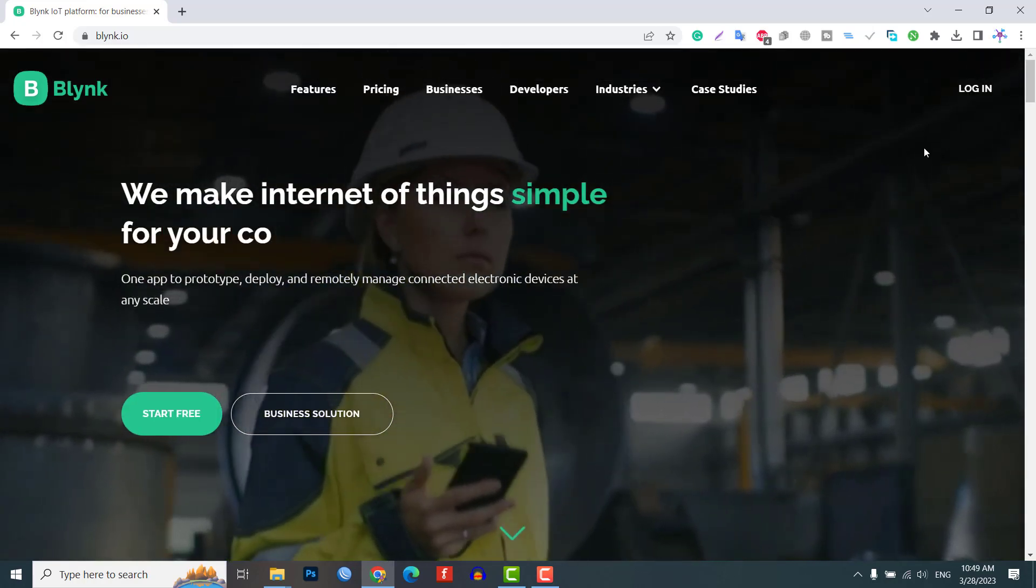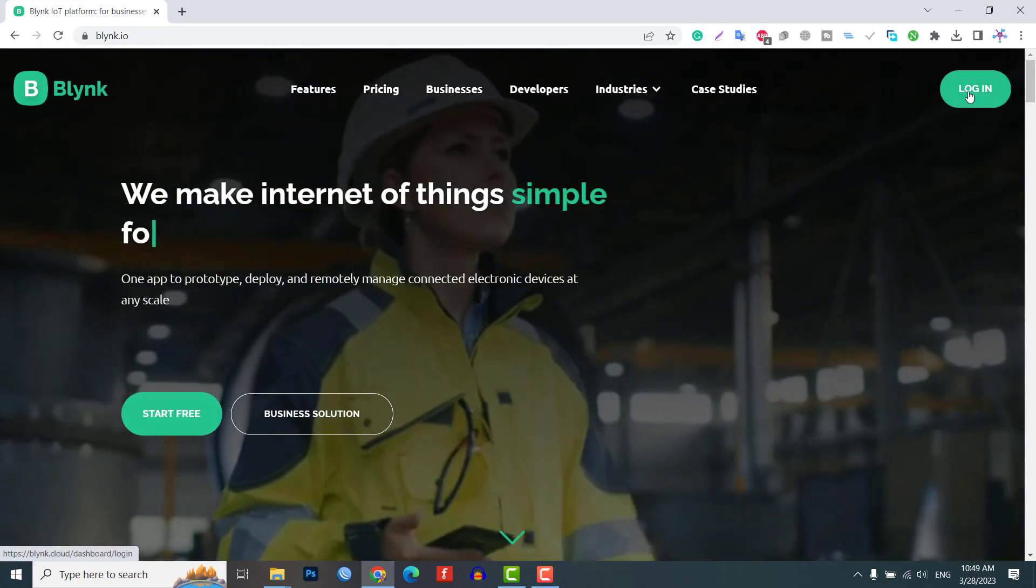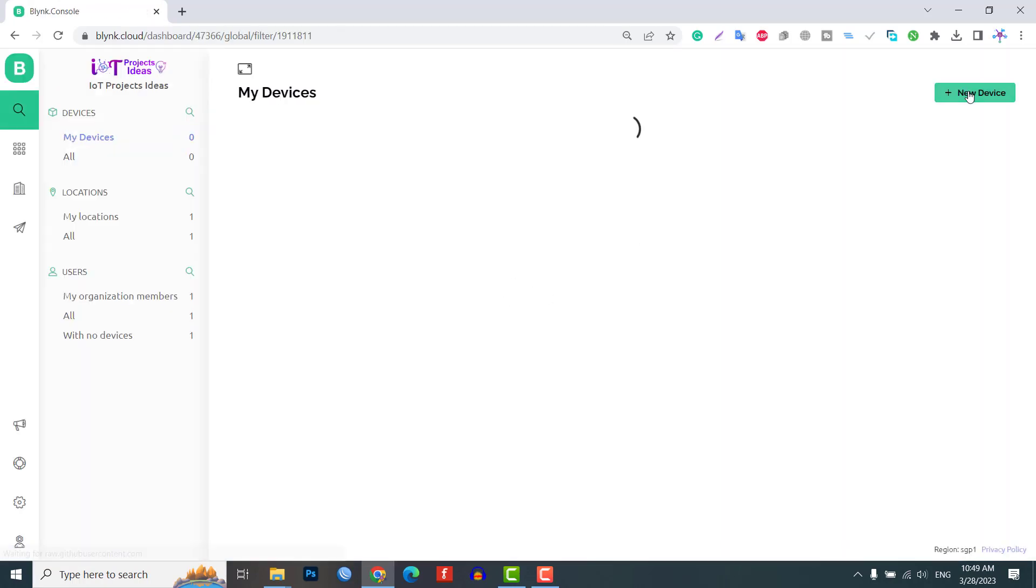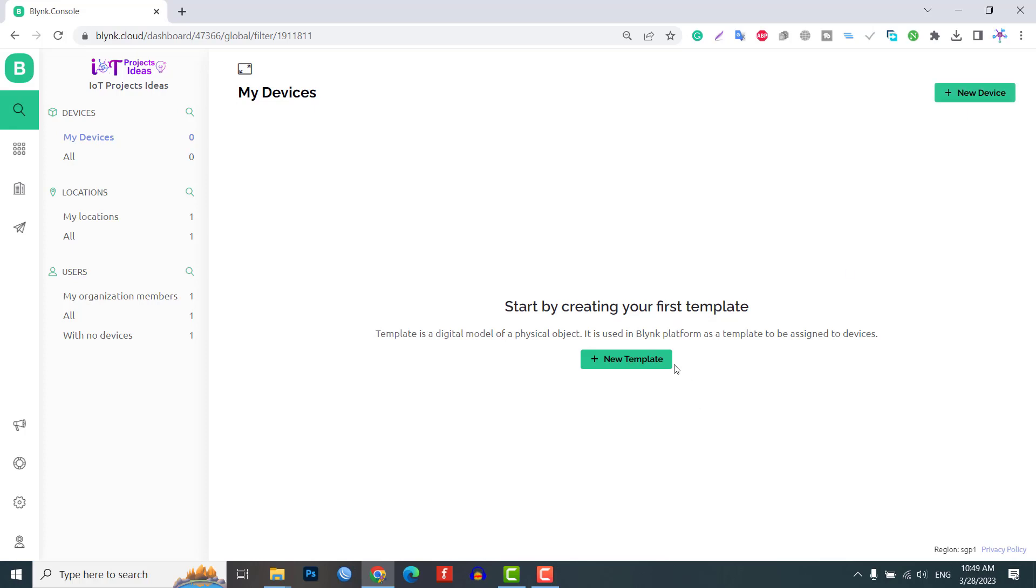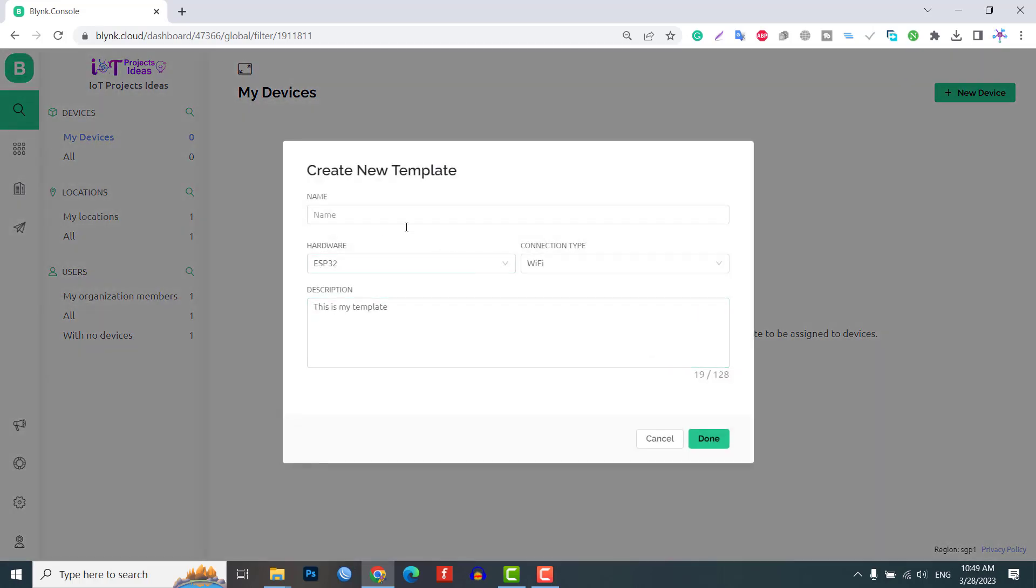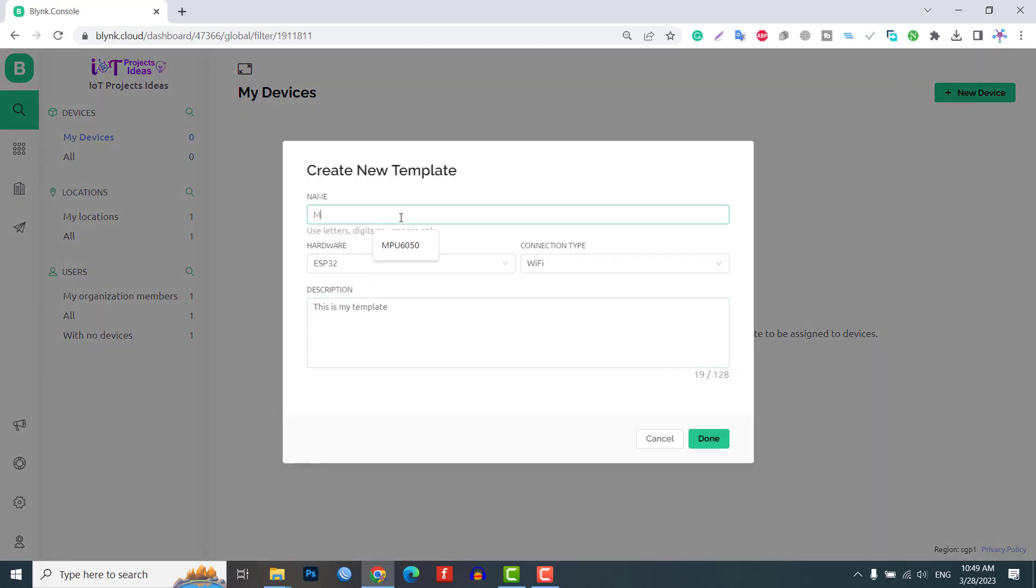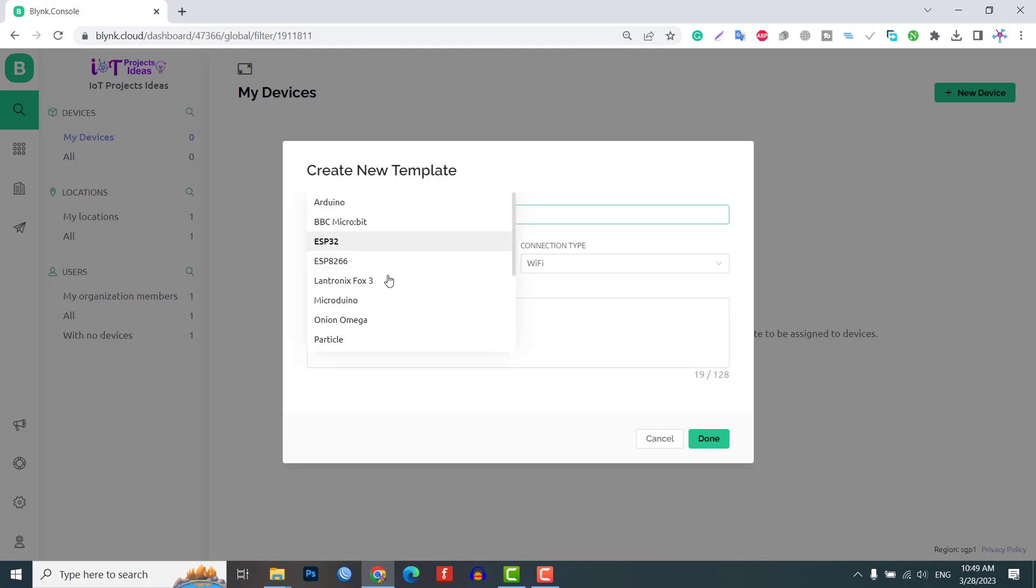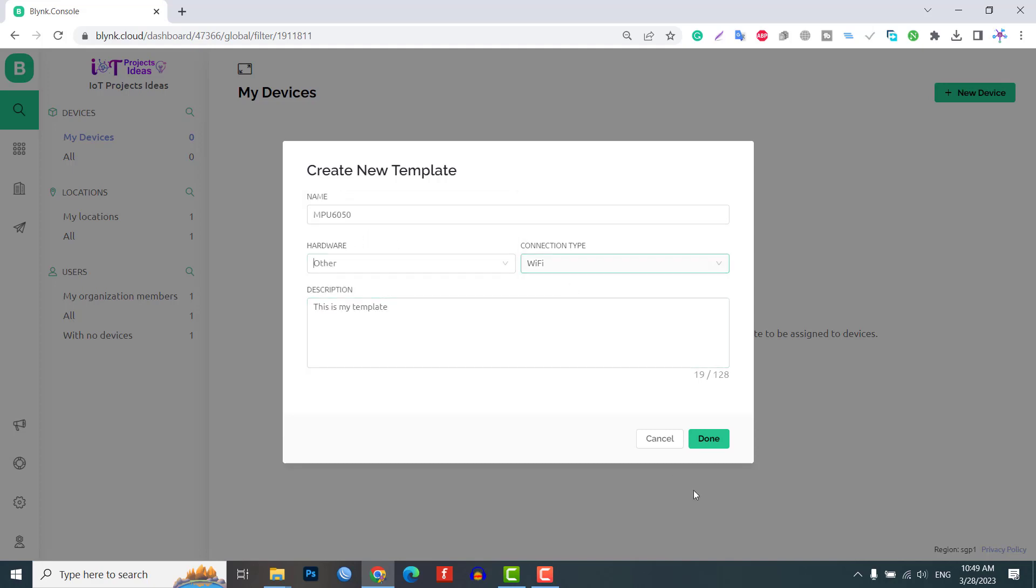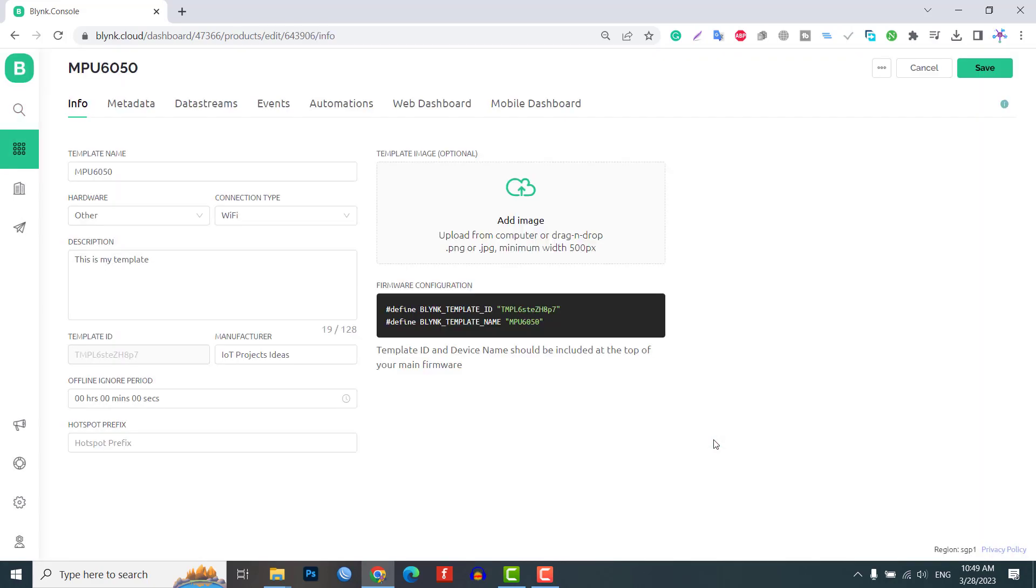Click on add new template, give any name to the hardware, choose the hardware type as other and the connection type as WiFi. Now the template is created successfully. Now go to the web dashboard.